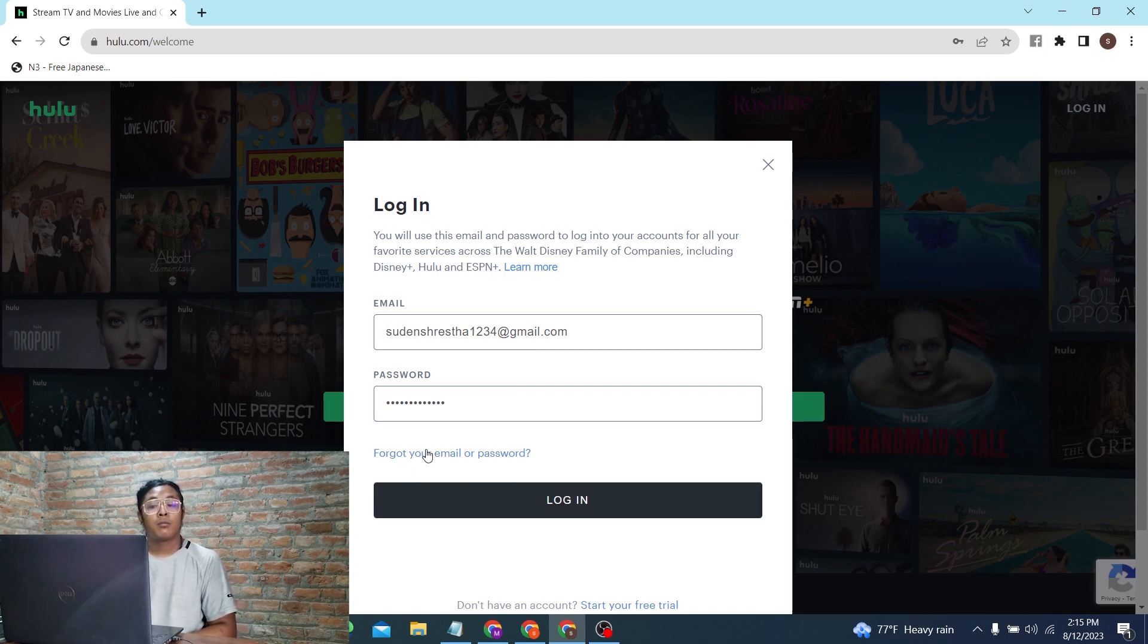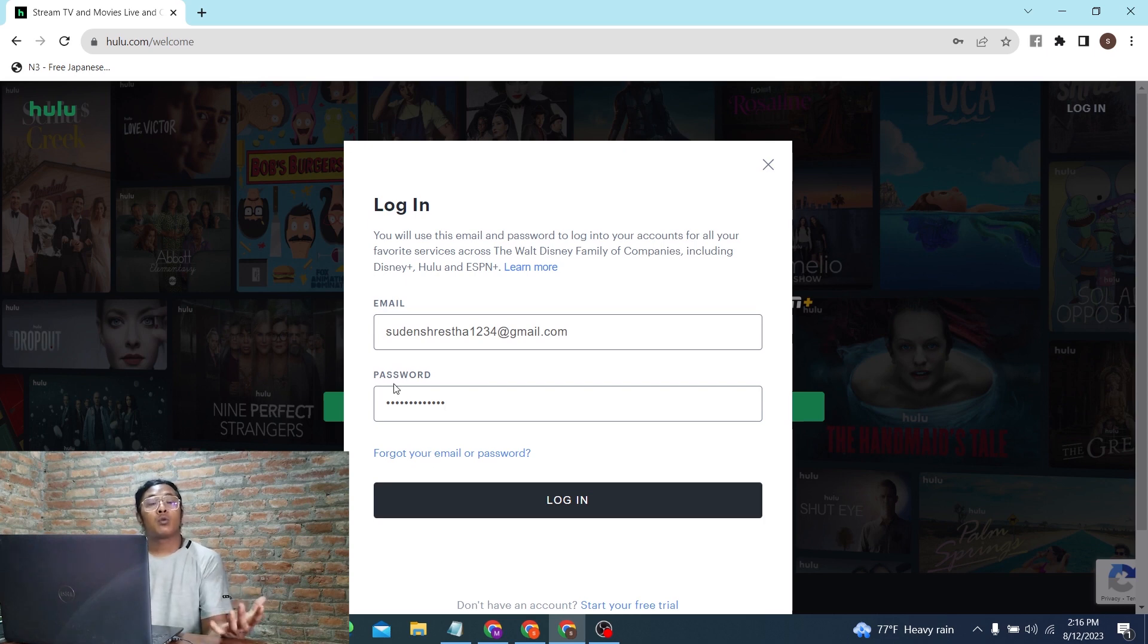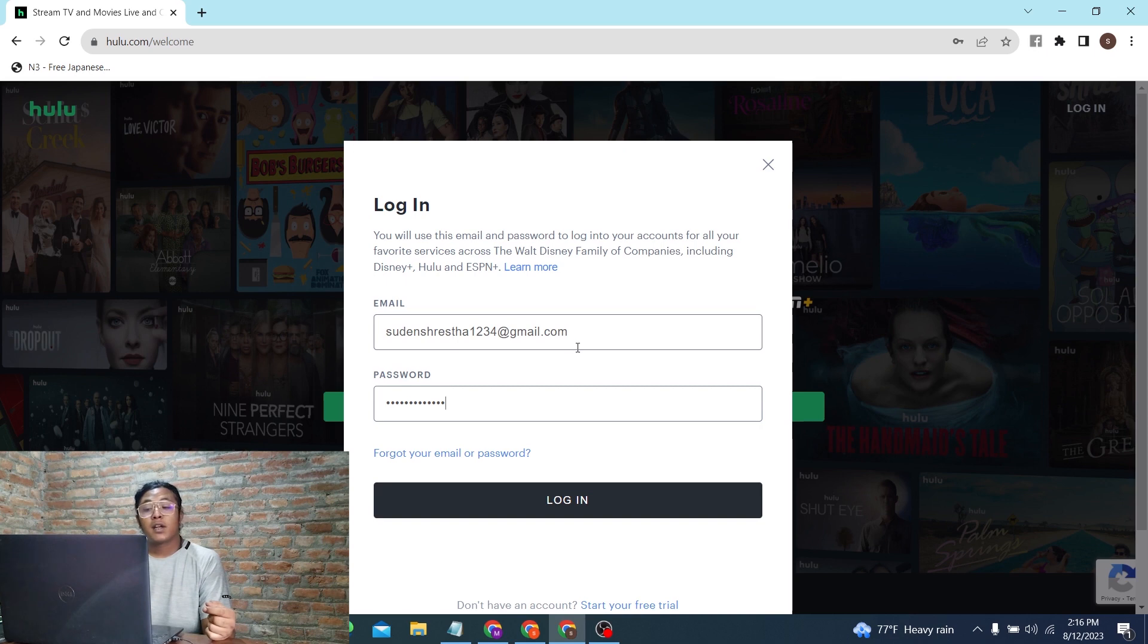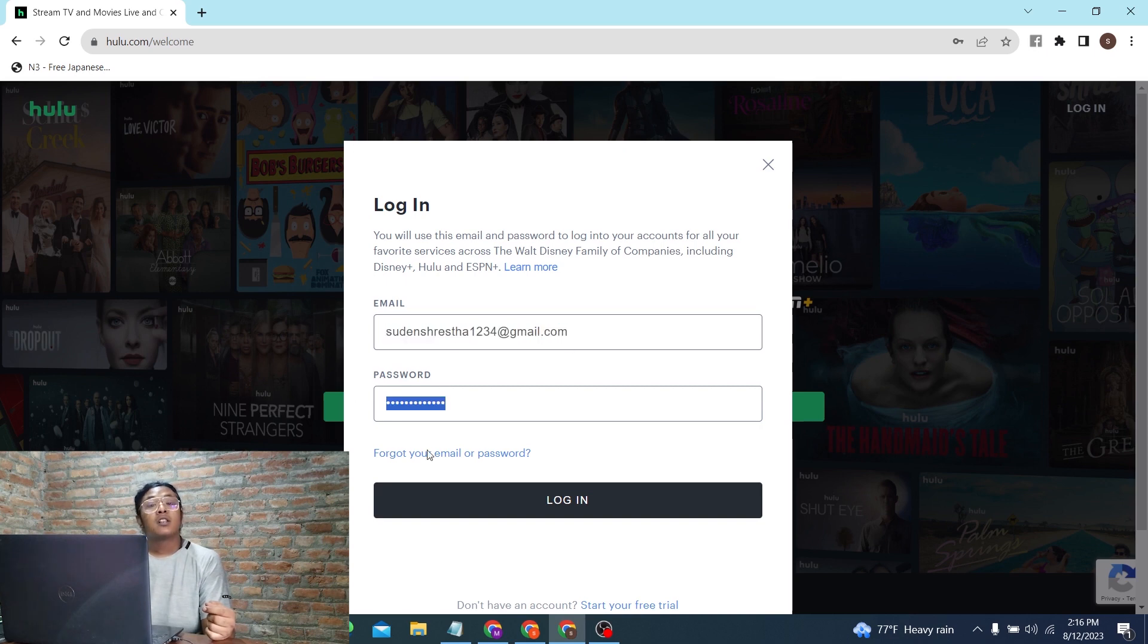You can change your email address or password depending on which credential you lost. Once you've entered your email and password, simply click on the login button and you'll be signed into your Hulu account on your computer.